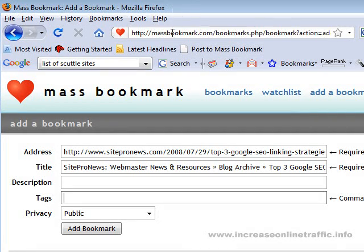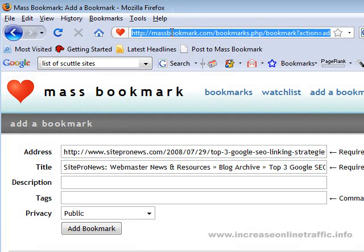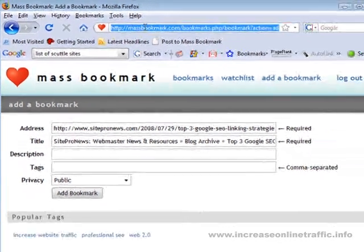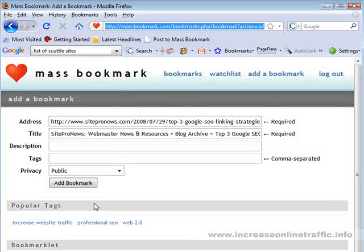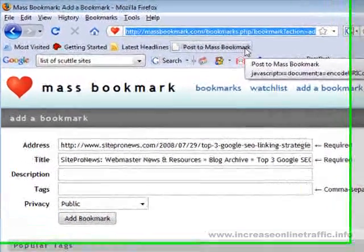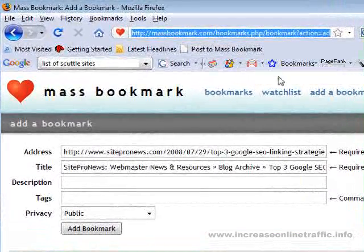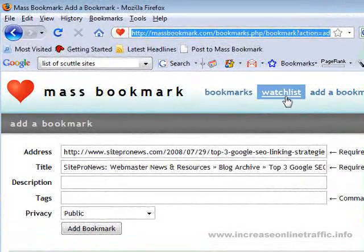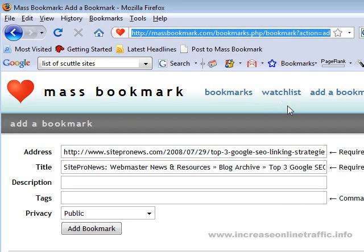Now if you're using Internet Explorer, it's a different method — it doesn't work as easily as dragging and dropping into the toolbar area like I did here. I recommend that you use Firefox for this type of work. It will save you a lot of time and trouble. Thank you.